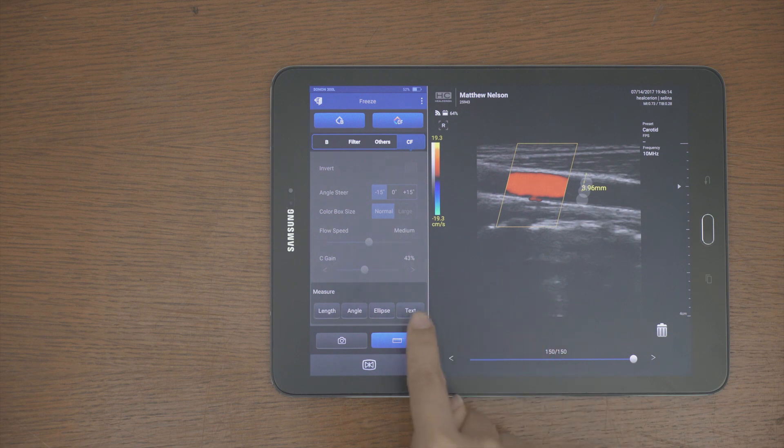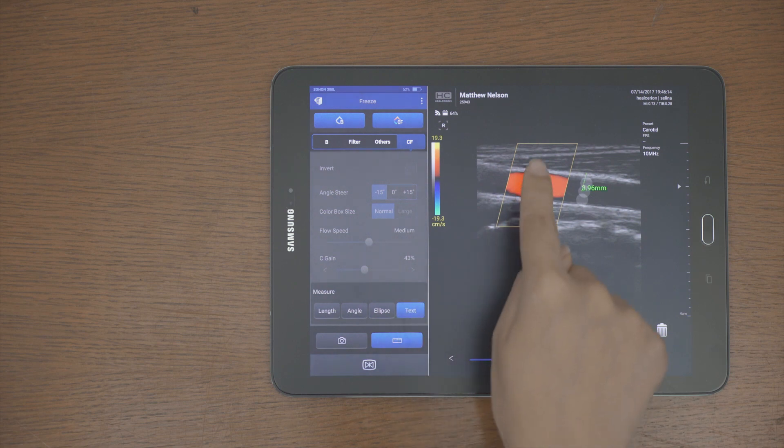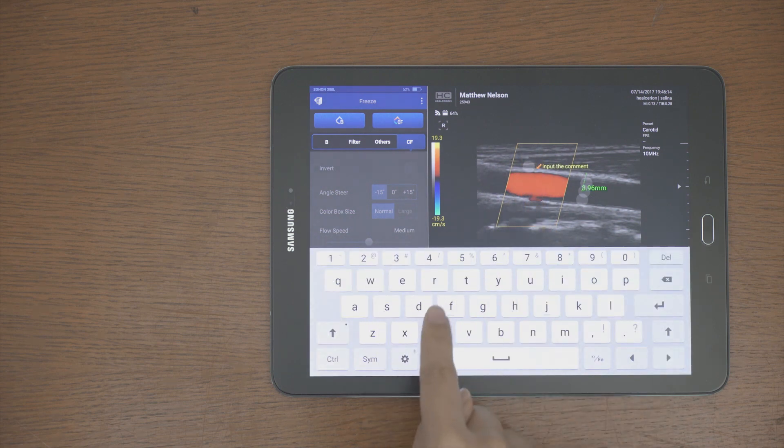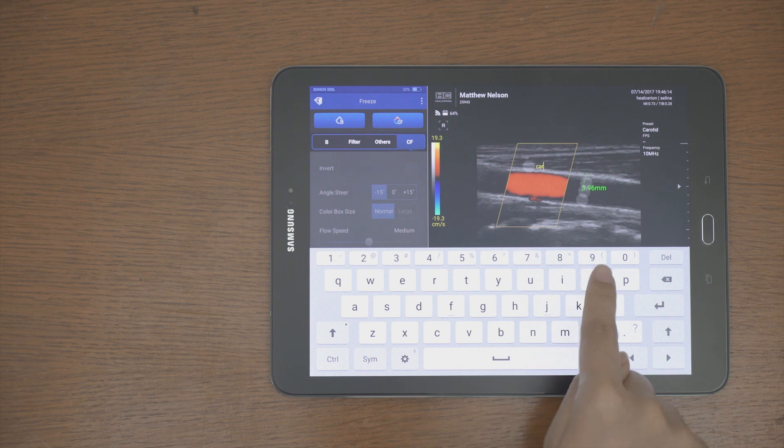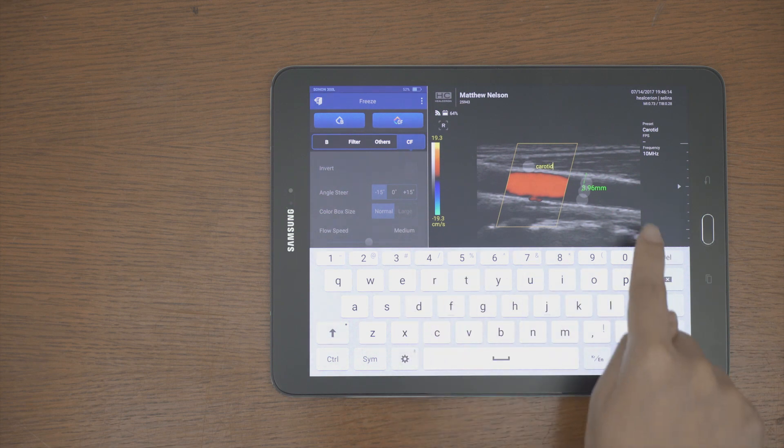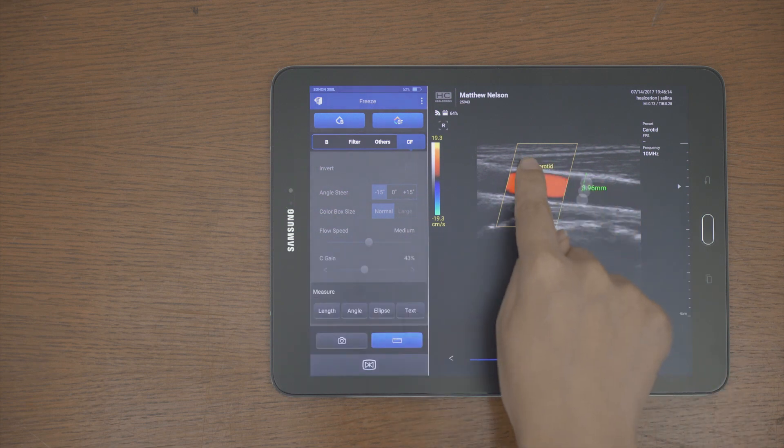Measurement functions as length, ellipse, and text can be easily used. For Convex Pro, fetal biometry is added to calculate BPD-EFW.